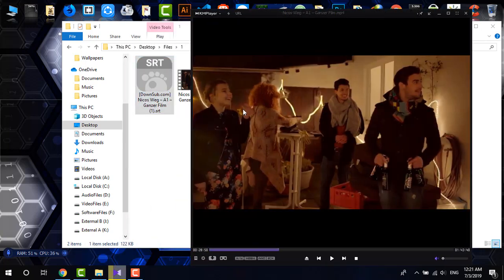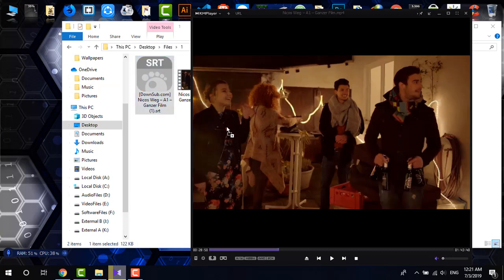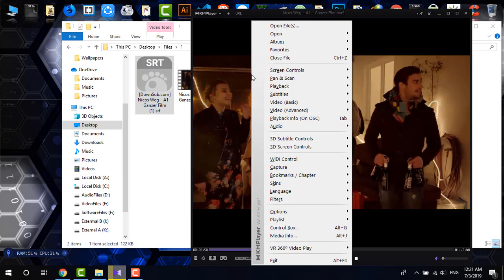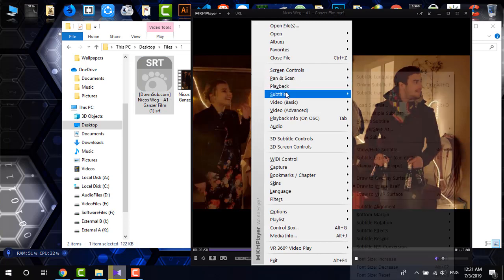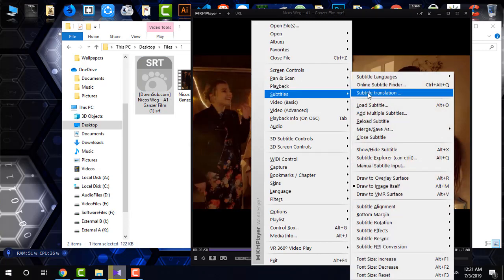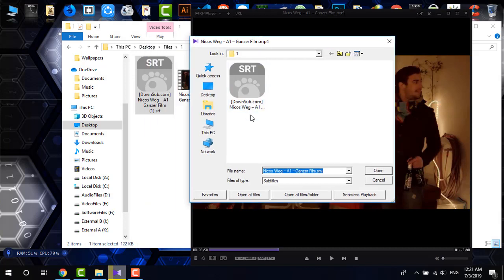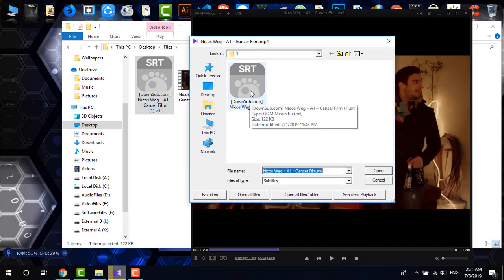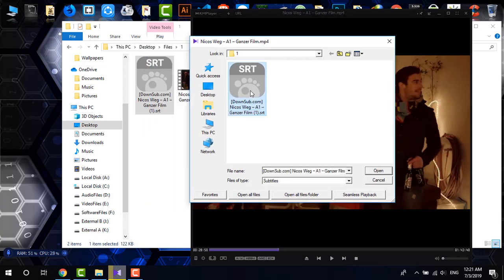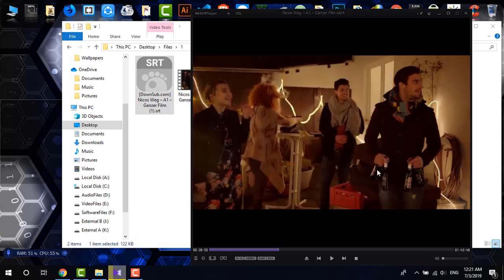There are two ways to add subtitles in this video. One, you can drag the subtitle file there. Another is you can right click, then go to subtitles and click on load subtitle, and then you have to identify the location. I'm just going to do the second one. Here's the SRT file and clicking on open.